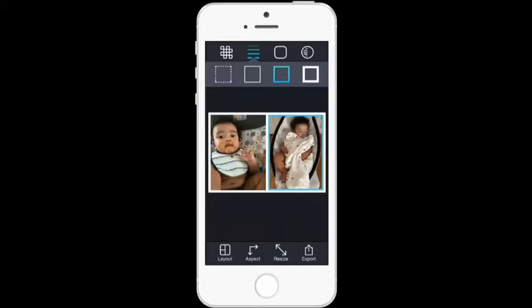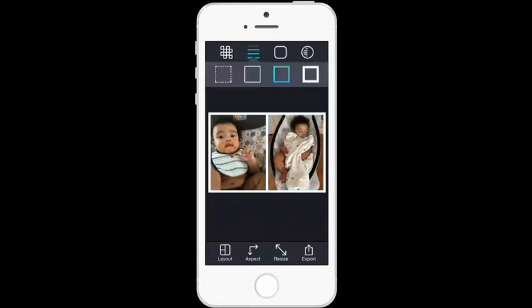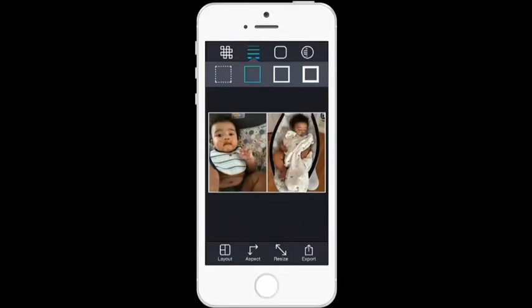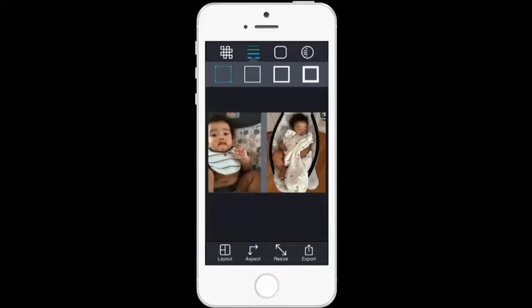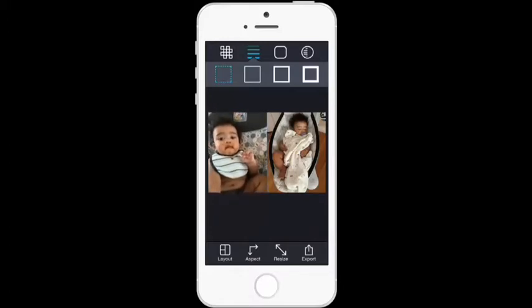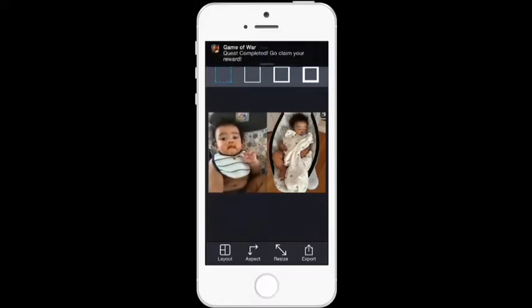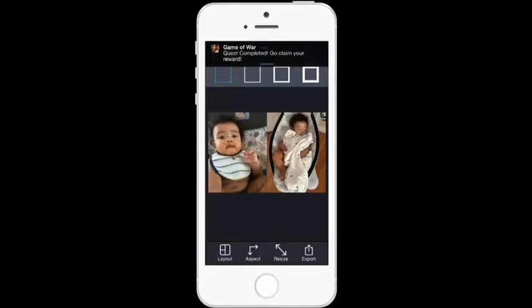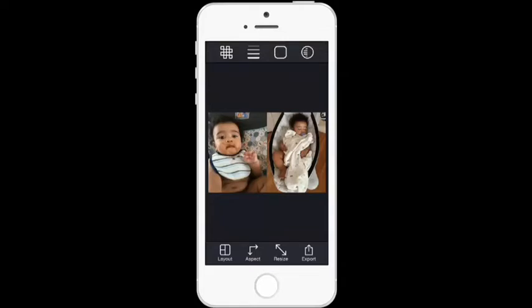When you tap the grid lines, you'll see different border options: very thick, not so thick, very thin, and no border at all. I chose no border, but that left gray showing, so I moved the photo over a little to better frame his face as my focus.